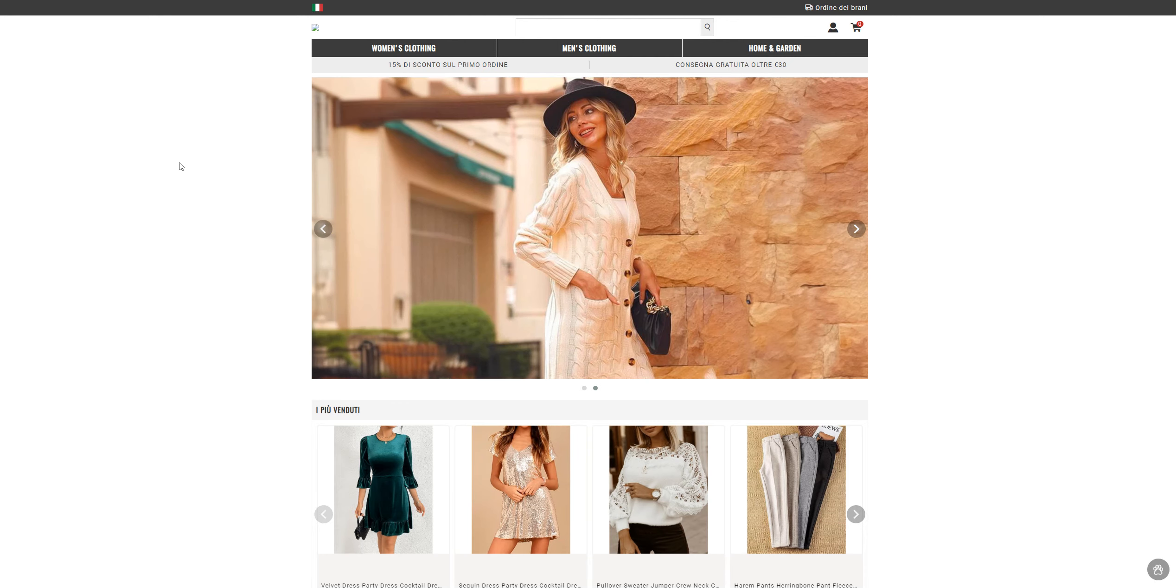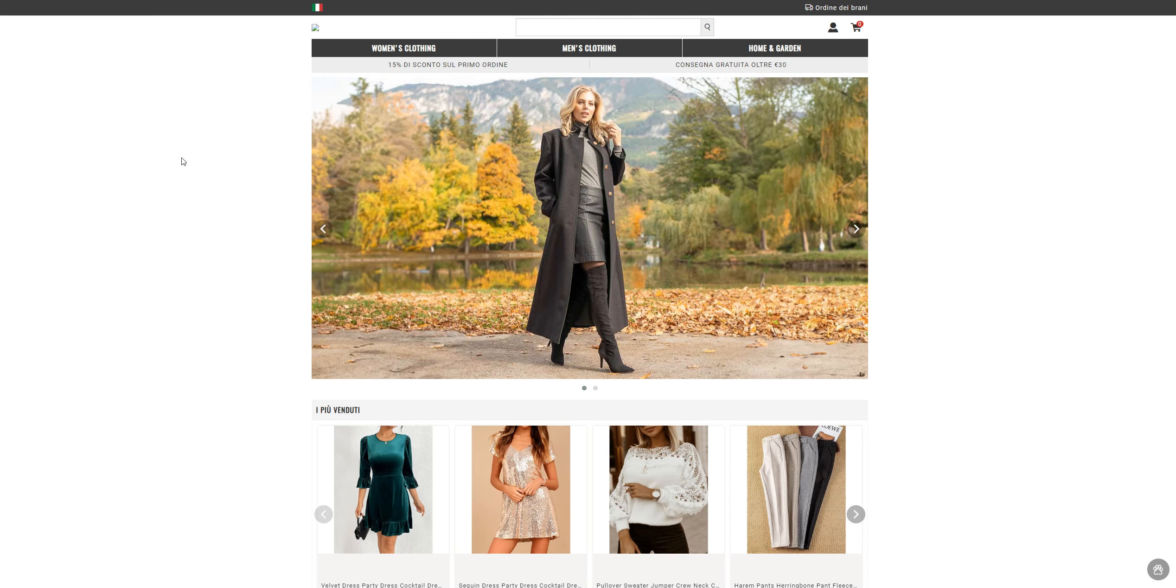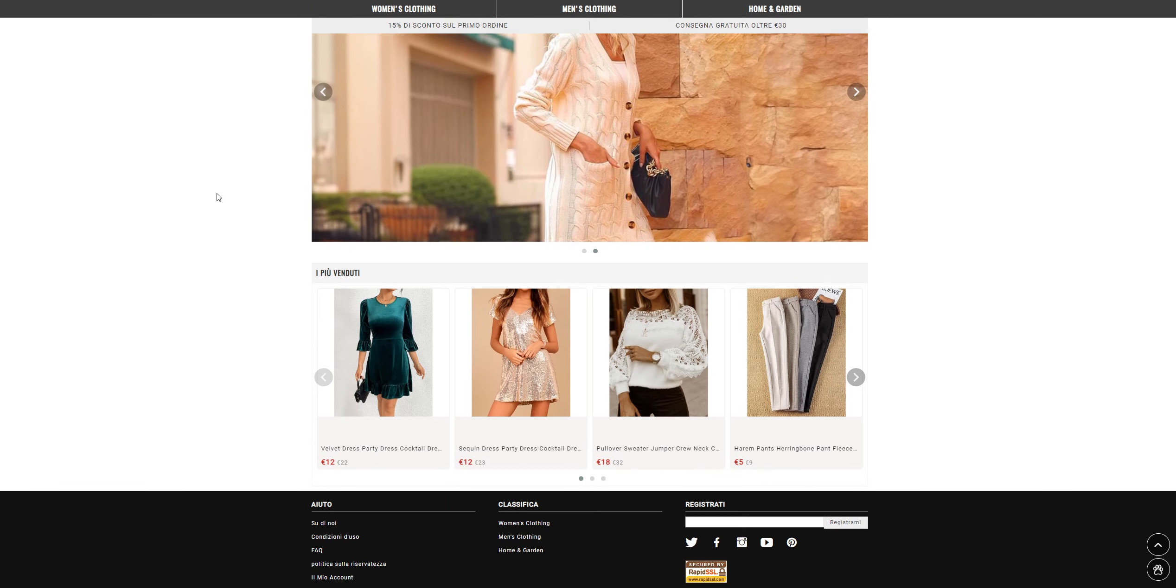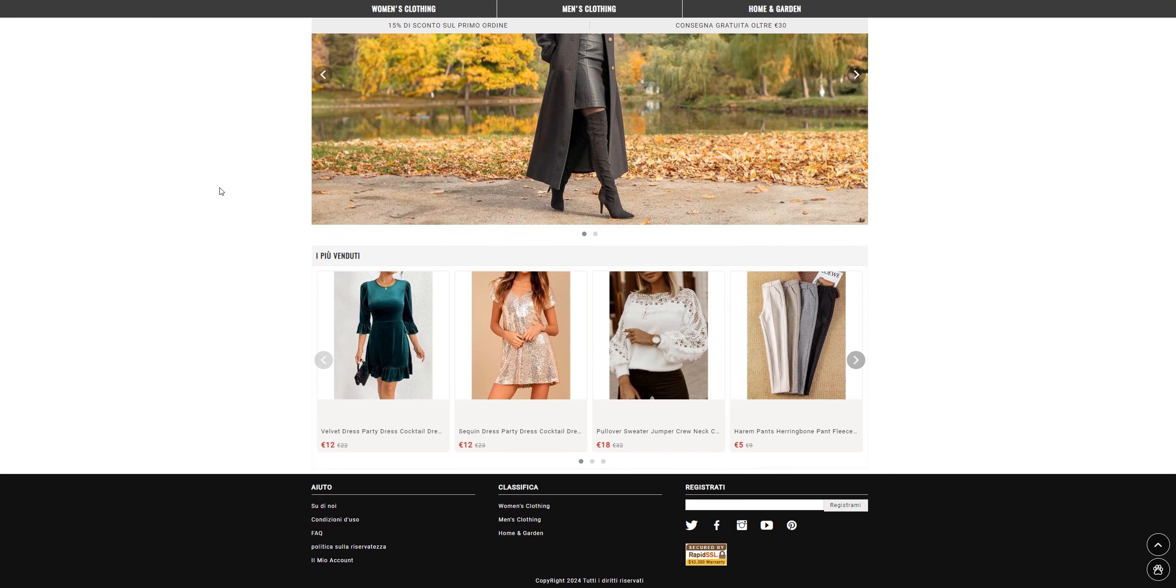Hey guys, welcome back to my channel Review University with another review video on a website called outkosite.com. Now this is a website which is selling different kinds of items at half prices.